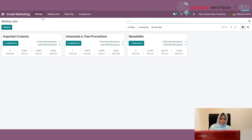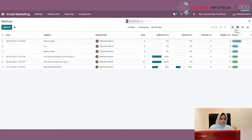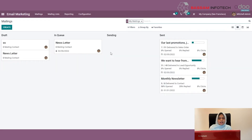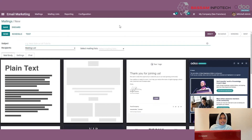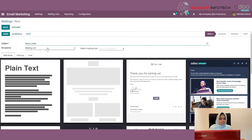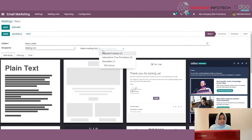Let's see how you can send a mail. I am opening Mailing and clicking the Create button. You can specify a subject here. Under Recipients, you can choose a Mail List, and you have the option to see draft mails, sent mails, and everything. So I am selecting the mailing list — I am taking the Newsletter list here.